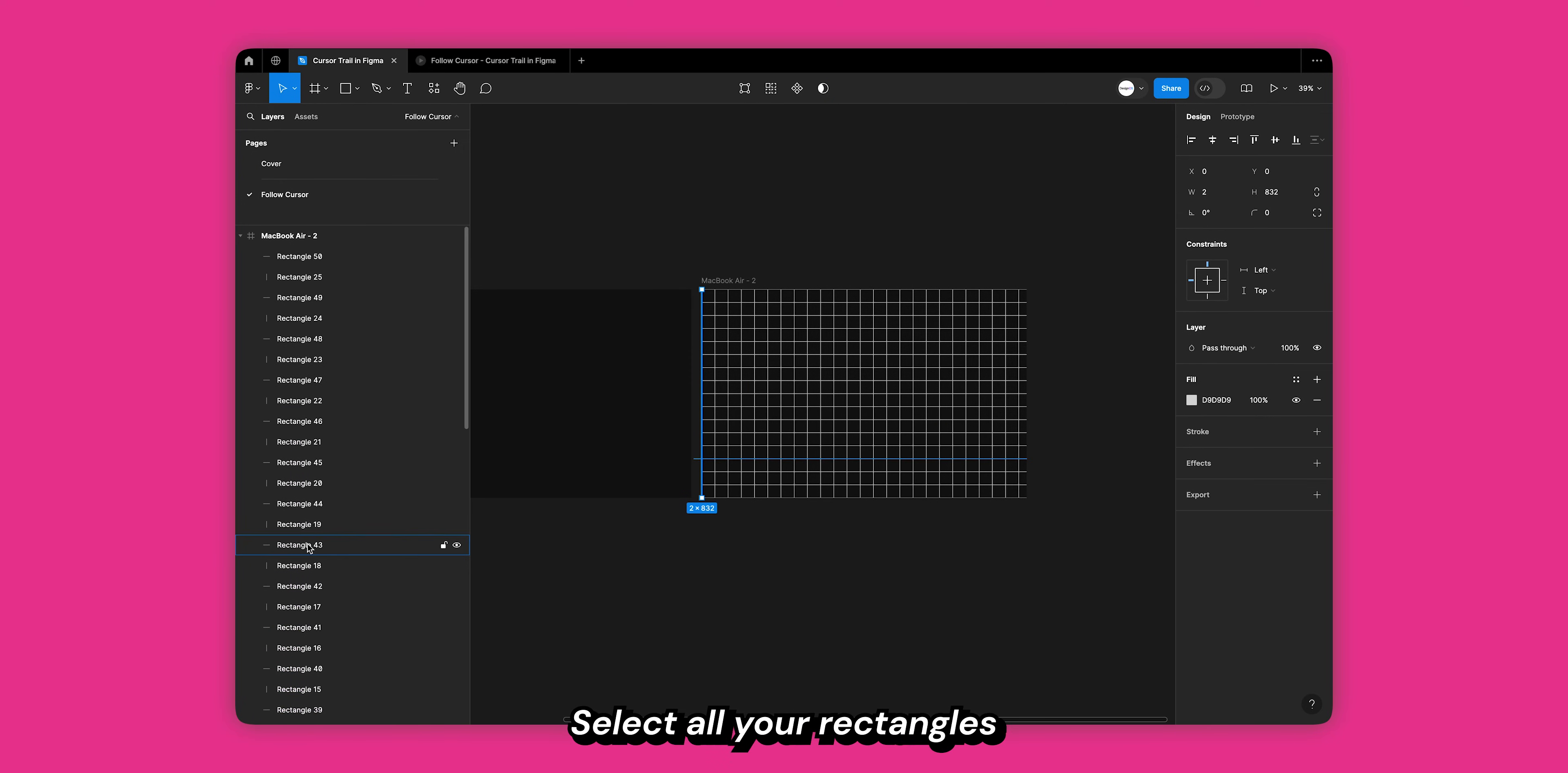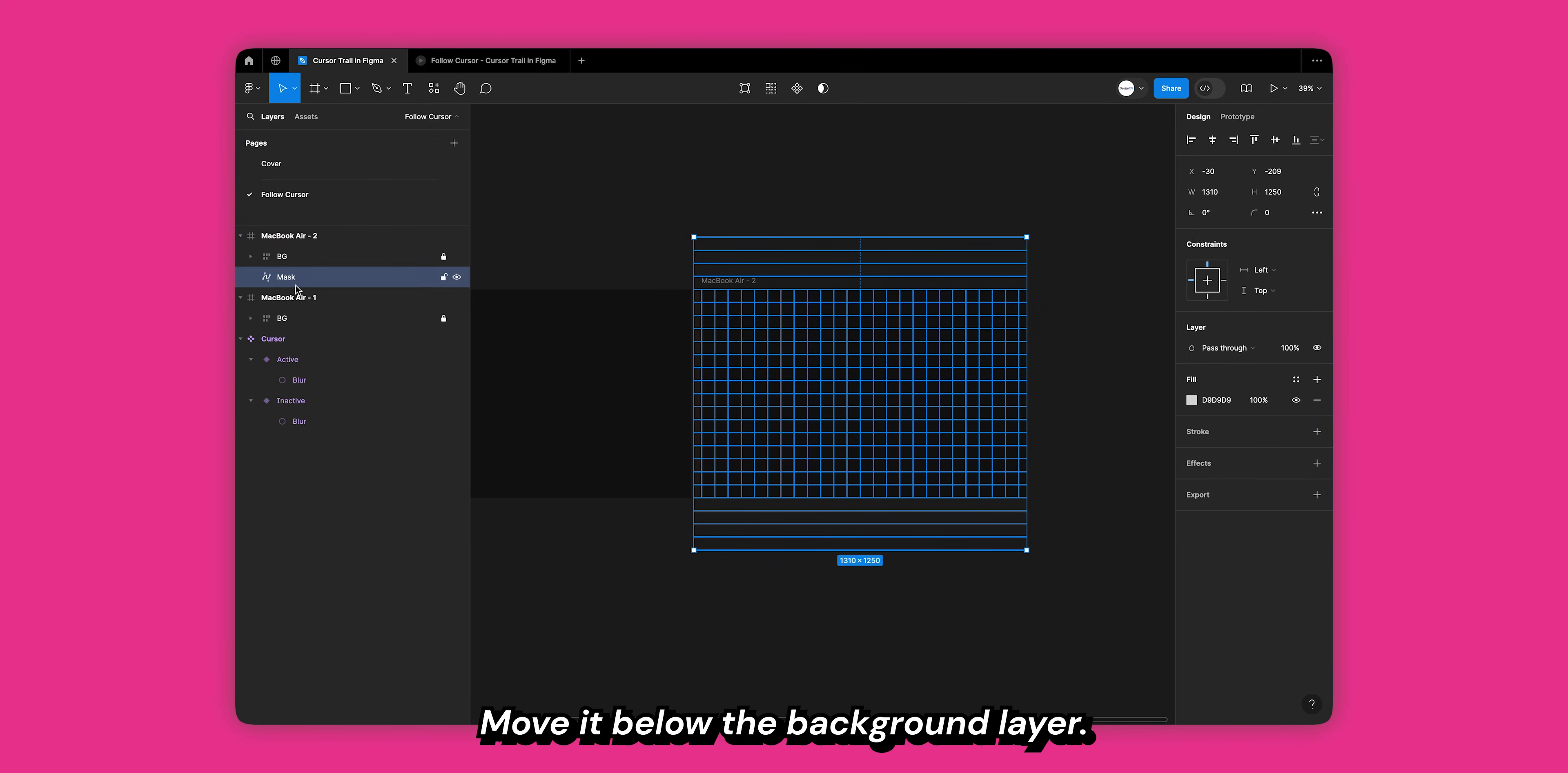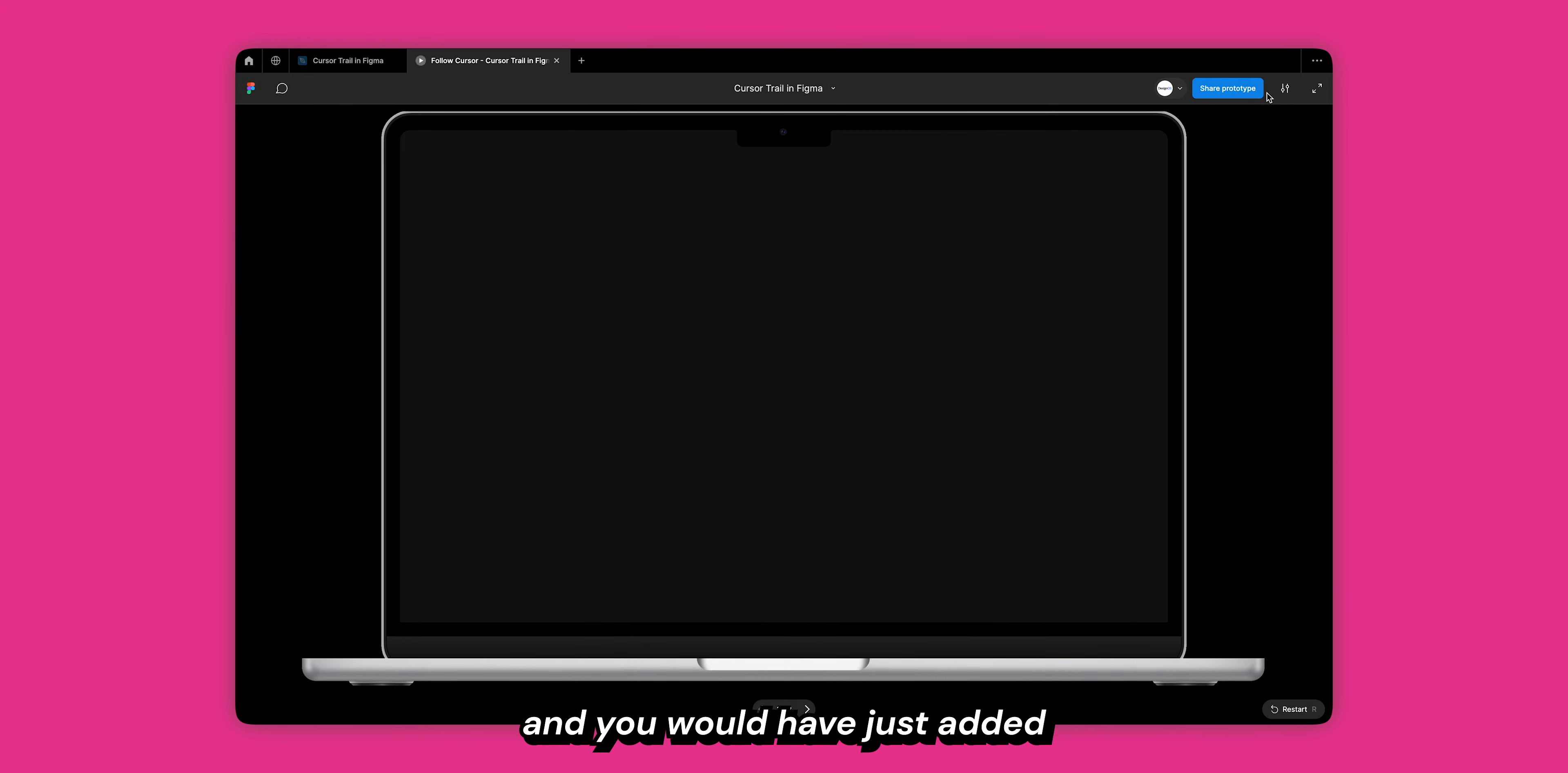Select all your rectangles and from the top panel select flatten selection. This will convert all the rectangles into one vector. Rename this vector to mask. Move it below the background layer, select both of them, right-click and select use as mask. That's it, go ahead and play the prototype and you would have just added a cursor trail but in a grid.